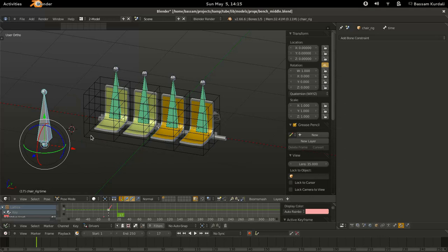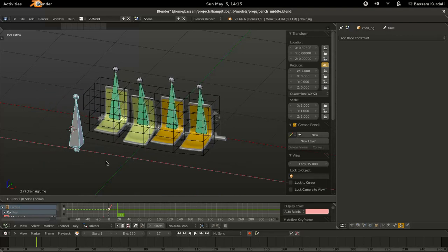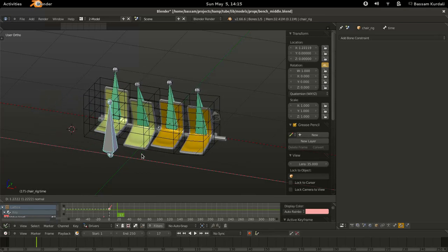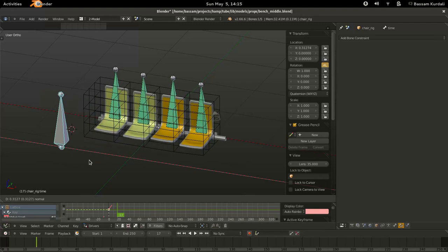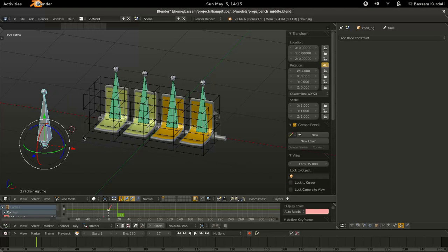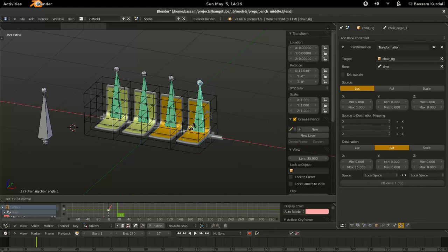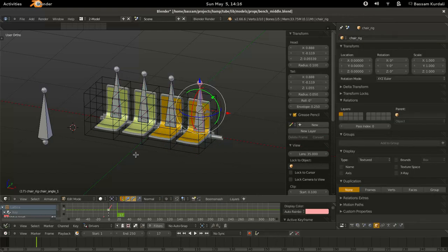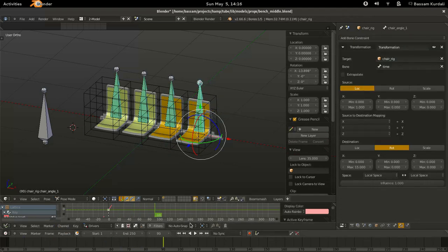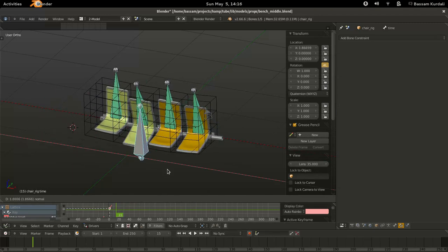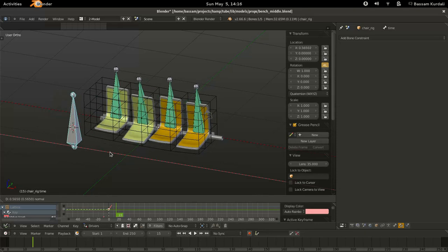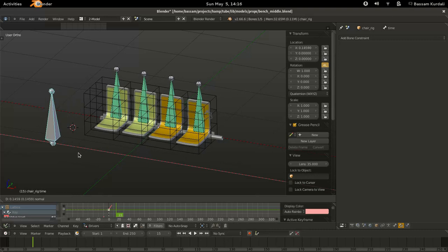Now it would be nice to have one chair that kind of jumps in position as if it's been violently twisted at some point in its life. We're going to do that by adding a copy rotation constraint. The nice thing about constraints is they have an influence slider that is drivable even within the same armature — and it can jump from 0 to 1. I'll show you how to set that driver up using an expression with a greater-than in it.